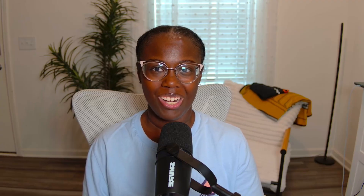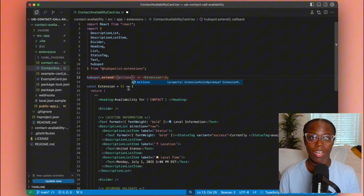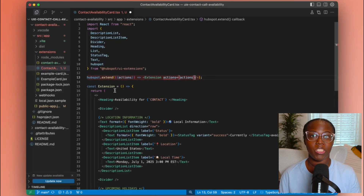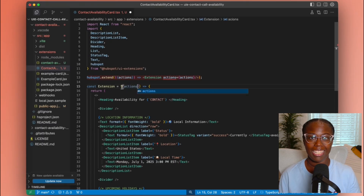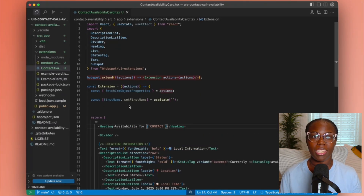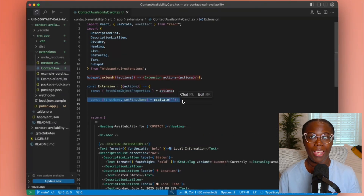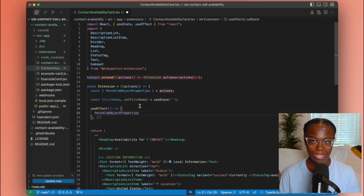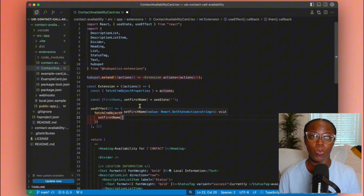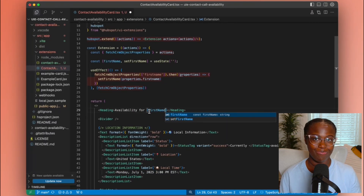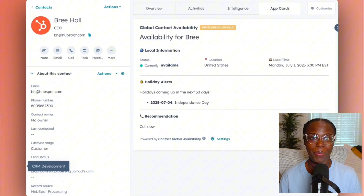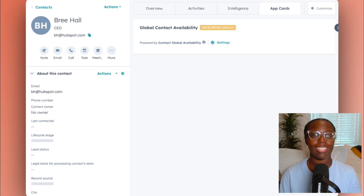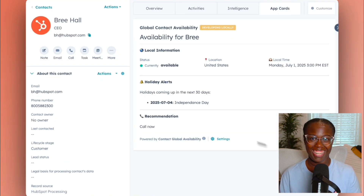Now let's pass actions to our extension. We're going to utilize the fetch CRM object properties action to retrieve the contact's name and location. We'll use a simple useState to store the name and a useEffect to call the function to grab the property for us. Then once we have the property, we'll set it accordingly in our header. When we save and take a look at the UI, we can see that our static placeholder has now been replaced by our contact's name.